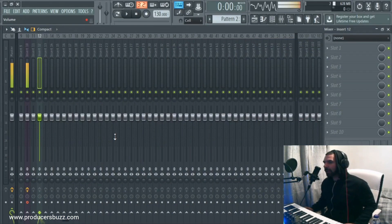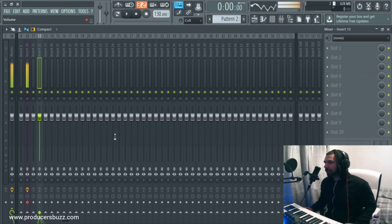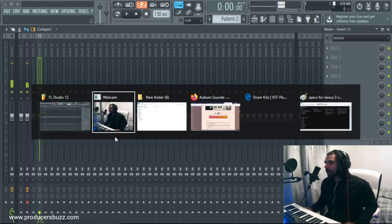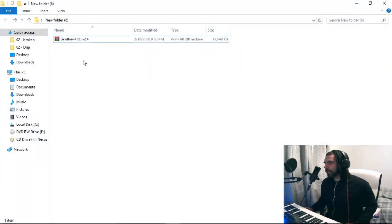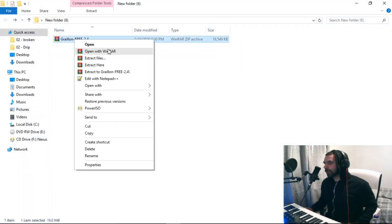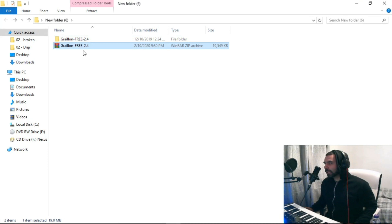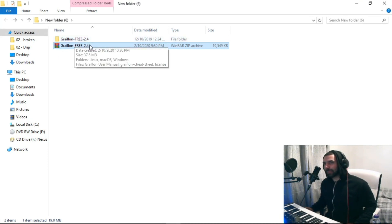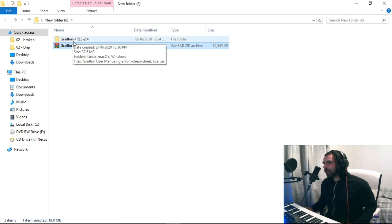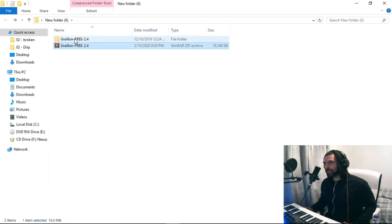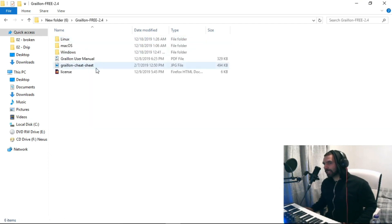So what we do guys, it's pretty simple. First we extract a file that we download. So this is Grelian, which is a free VST alternative to auto-tune. Now I'm going to click on it and install it.